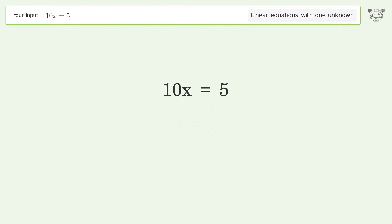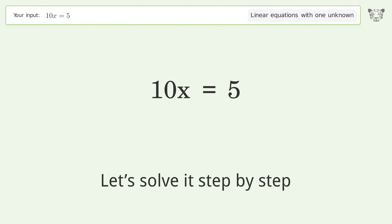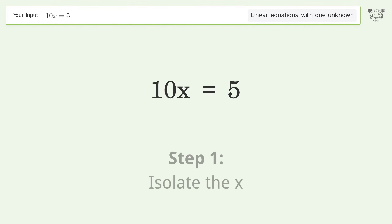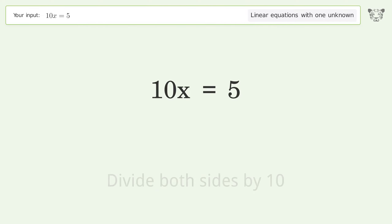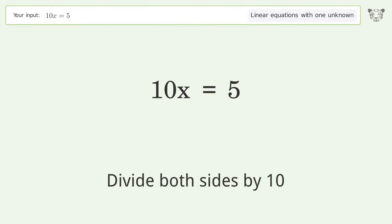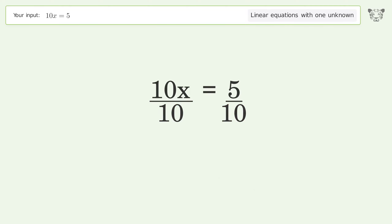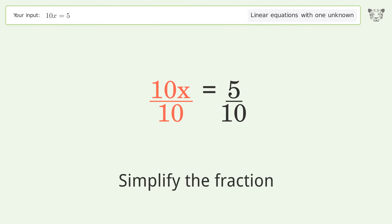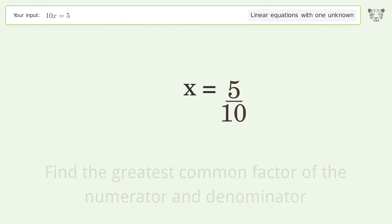Let's solve it step by step: isolate the x, divide both sides by 10, simplify the fraction, and find the greatest common factor of the numerator and denominator.